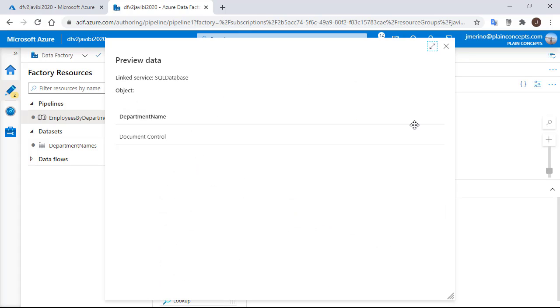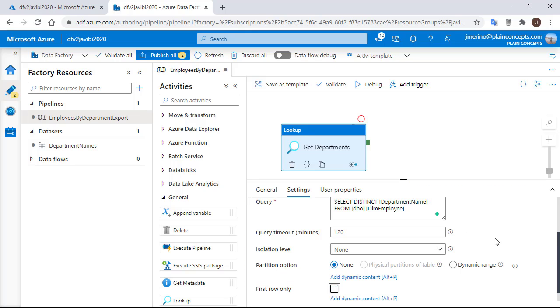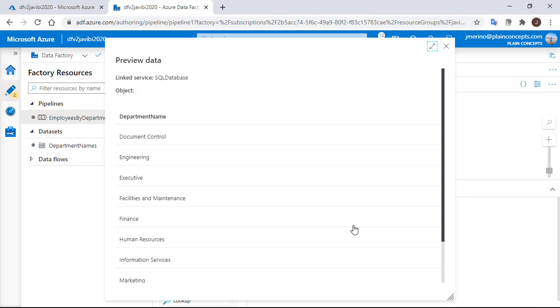We can now do a preview of the data and we will realize that only one row is coming. Why? Well, if we scroll down, we can see that there is an option checked to just get the first row. If we uncheck it and do again the preview, now we will see the whole list of departments.